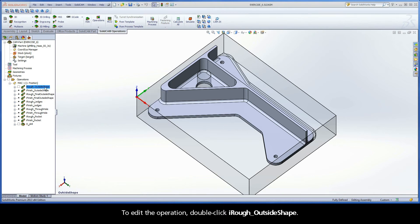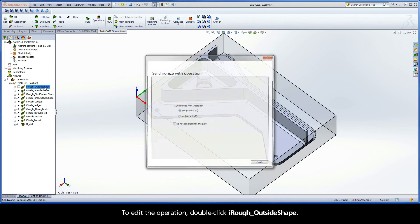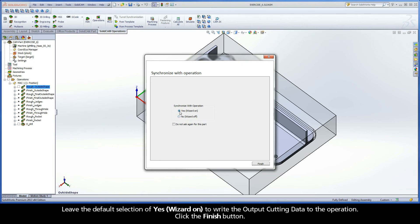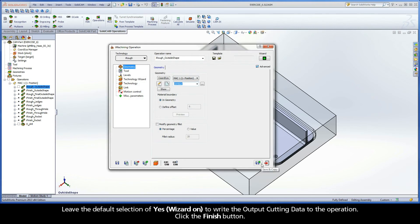To edit the operation, double-click iRough Outside Shape. The Synchronize with Operation dialog box appears and asks if you would like to turn the wizard on or off. Leave the default selection of Yes, Wizard On, to write the output cutting data to the operation. Click the Finish button.